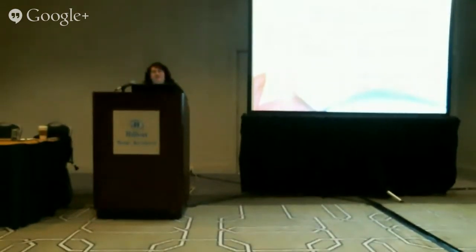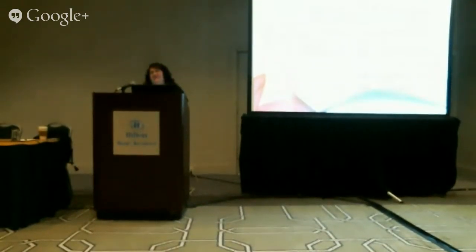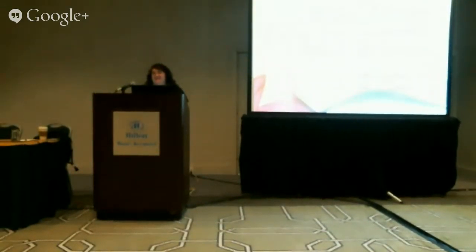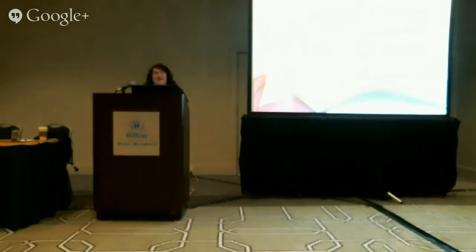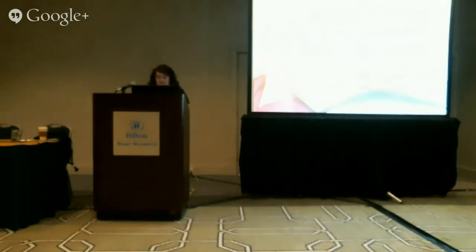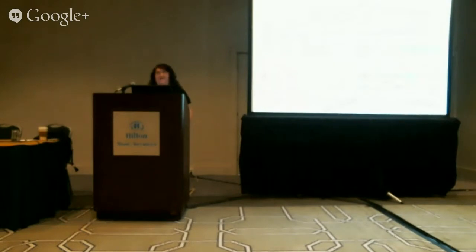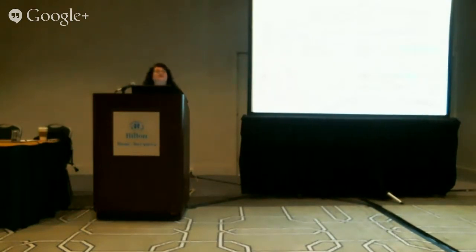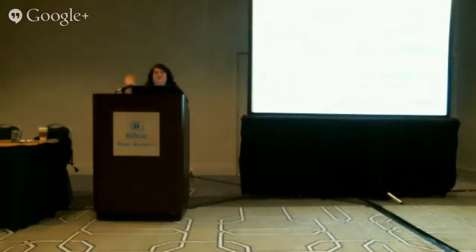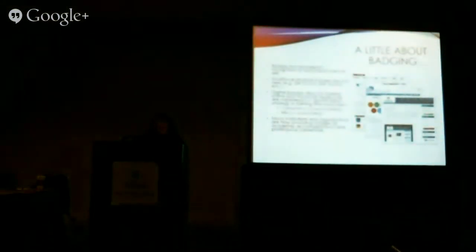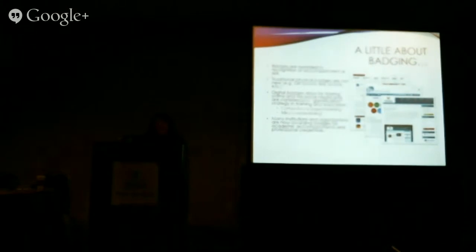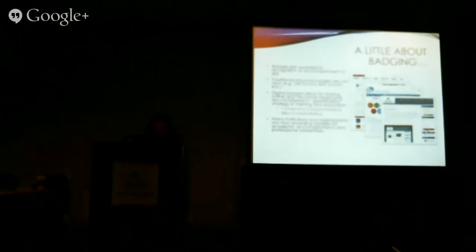I'm with training and learning initiatives at Longsight, and I'm going to be talking to you today about Sakai badging and professional development. Can I just get a show of hands of how many people are familiar with badges and maybe use them or at least know a little bit about them? Okay, good. Most of you. So I'm not going to spend a ton of time on this, but just to kind of give an intro to the topic.